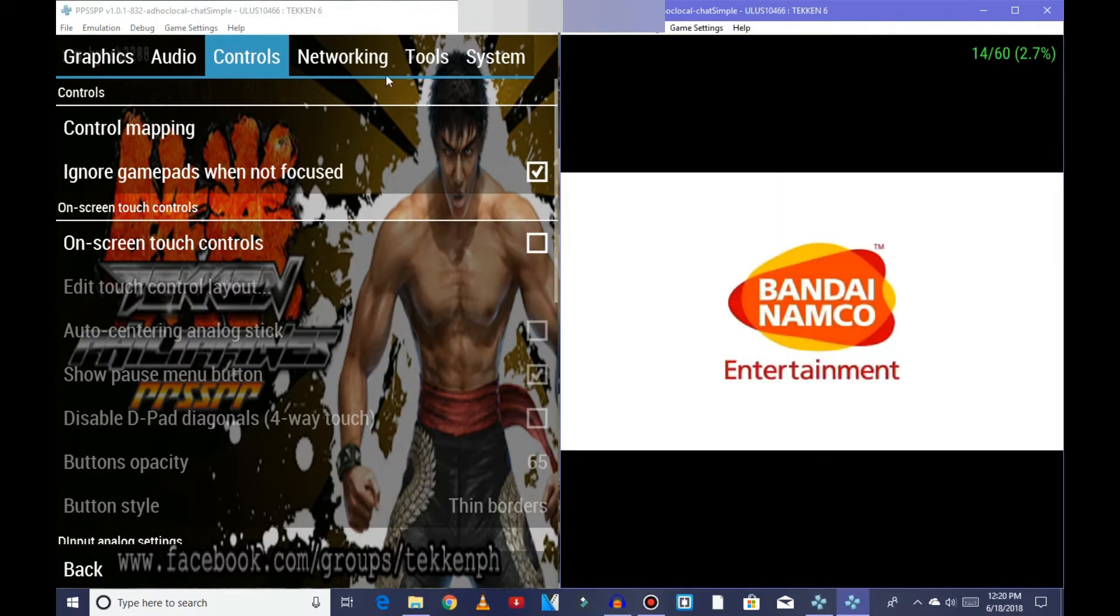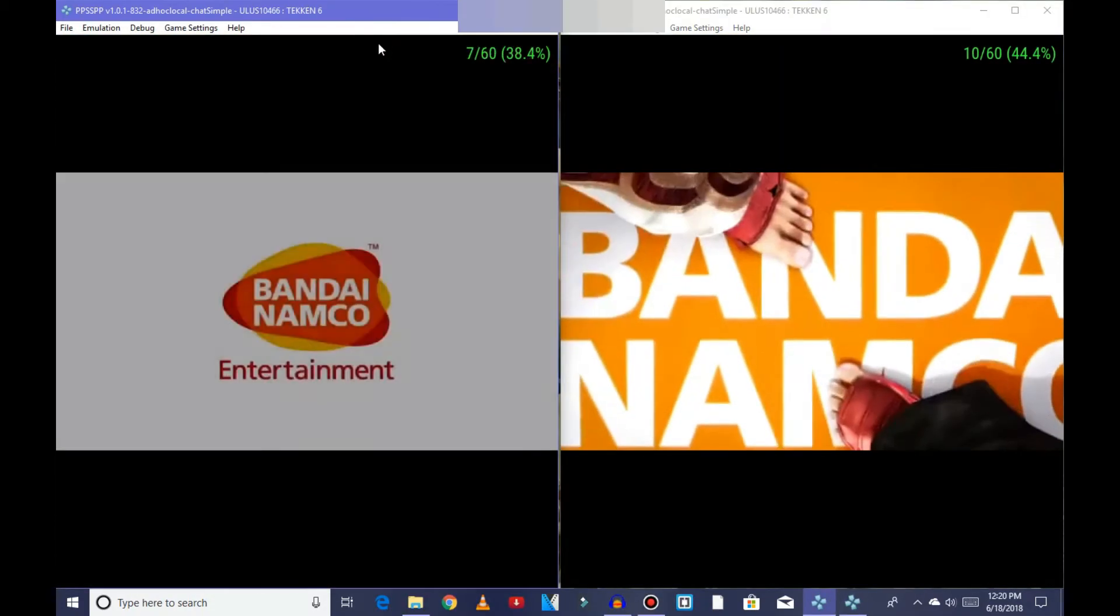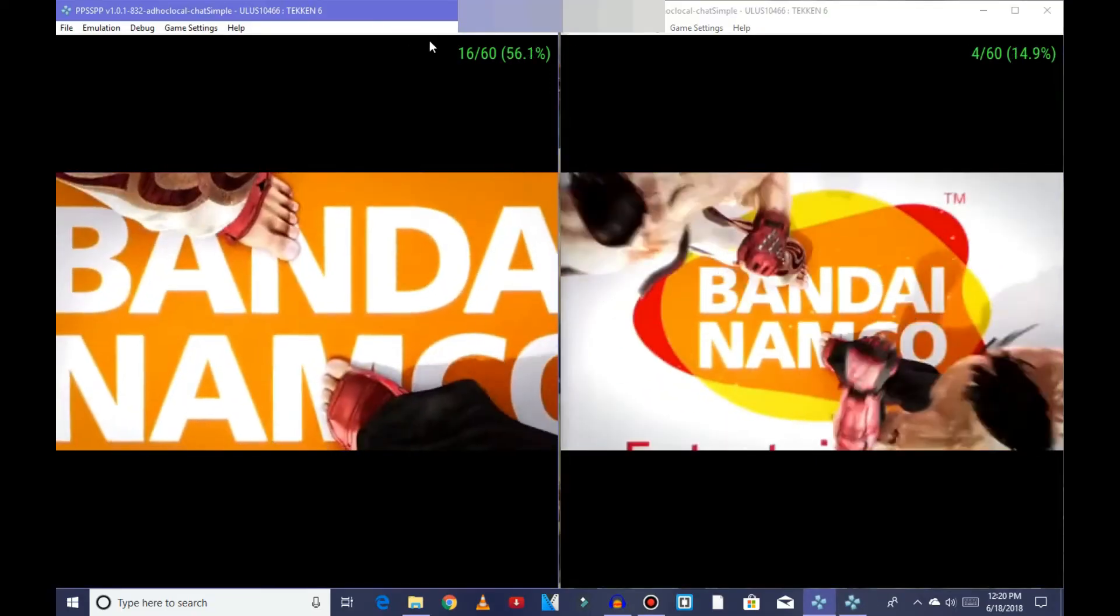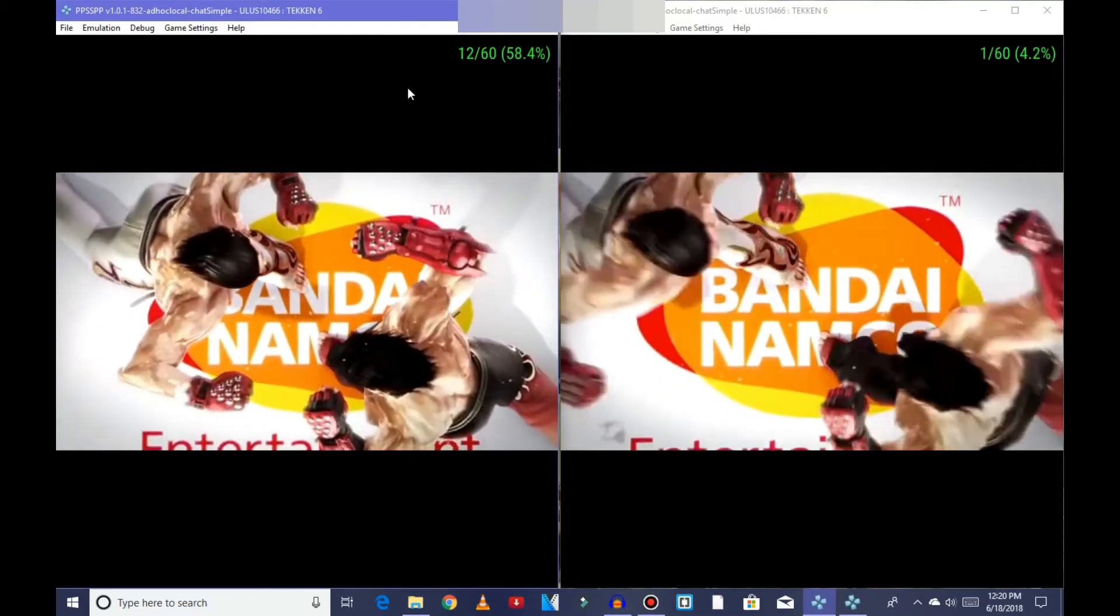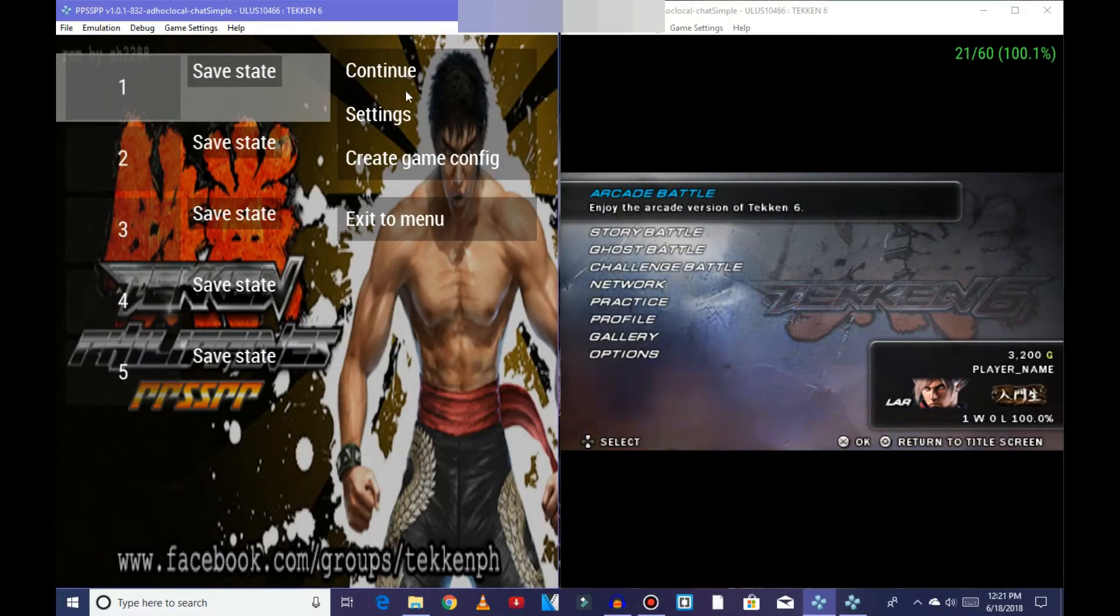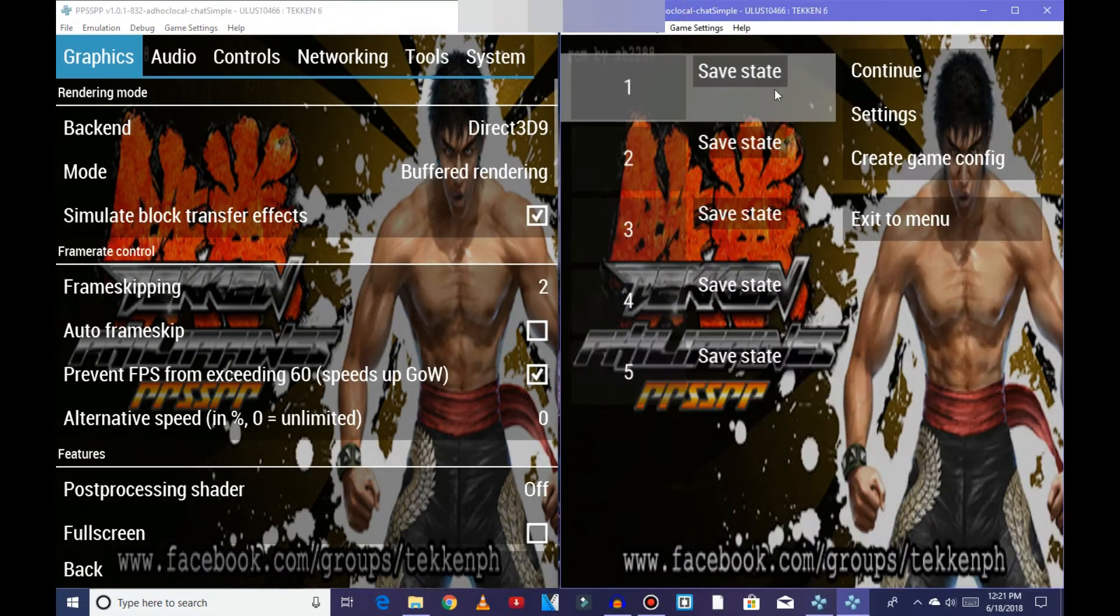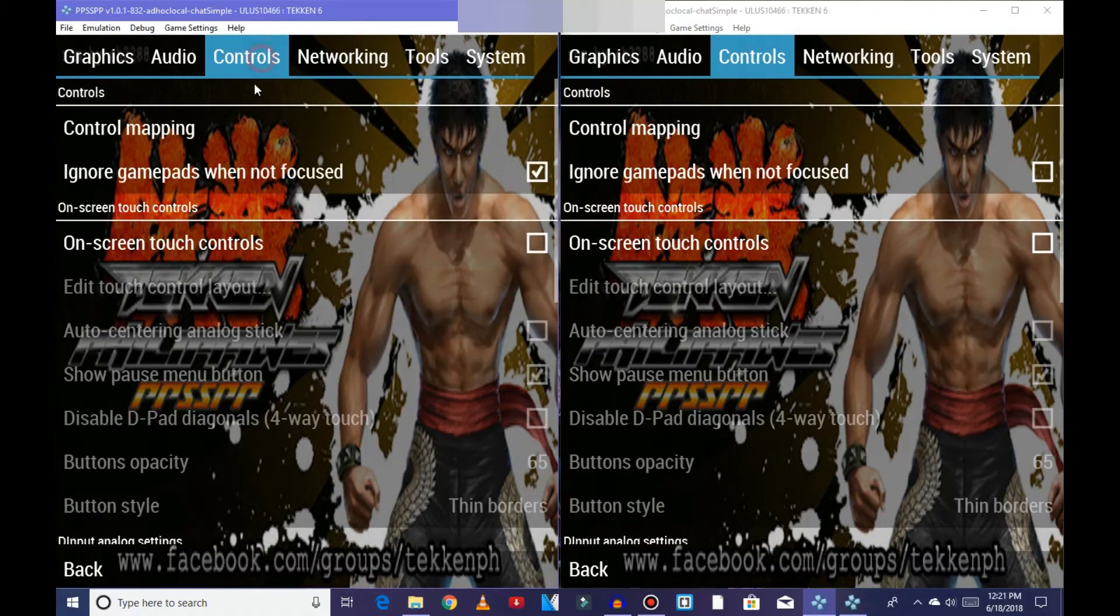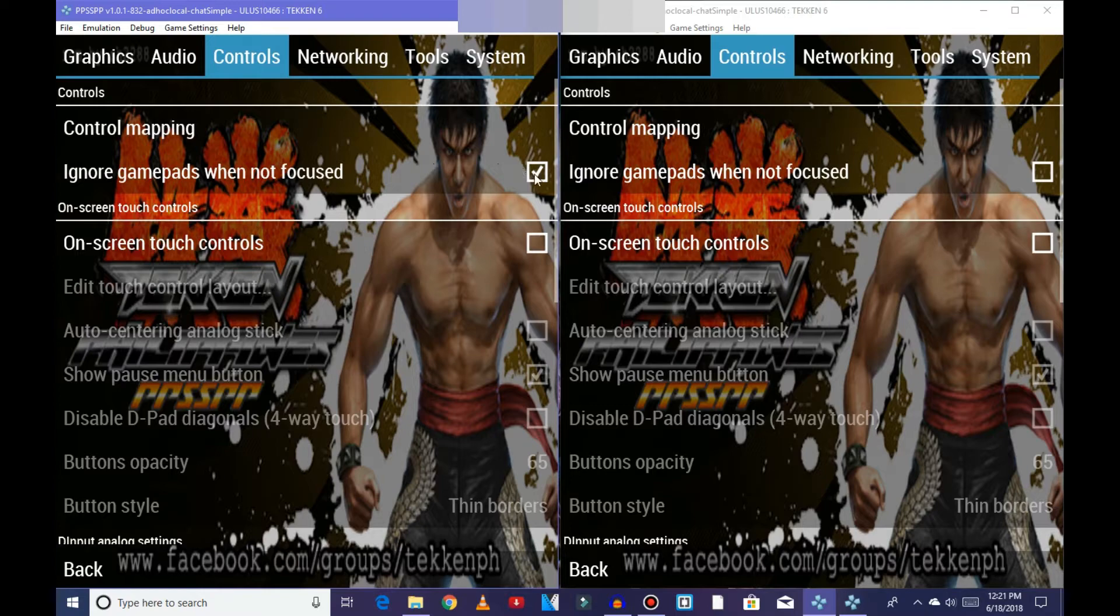Now open the game. As you can see, I have focused on first PPSSPP but you can see both gamepads are working. So for doing this, press escape button on both the PPSSPPs and go to settings, controls. Now turn on the option of ignore gamepads on first PPSSPP and turn off that option in second PPSSPP.